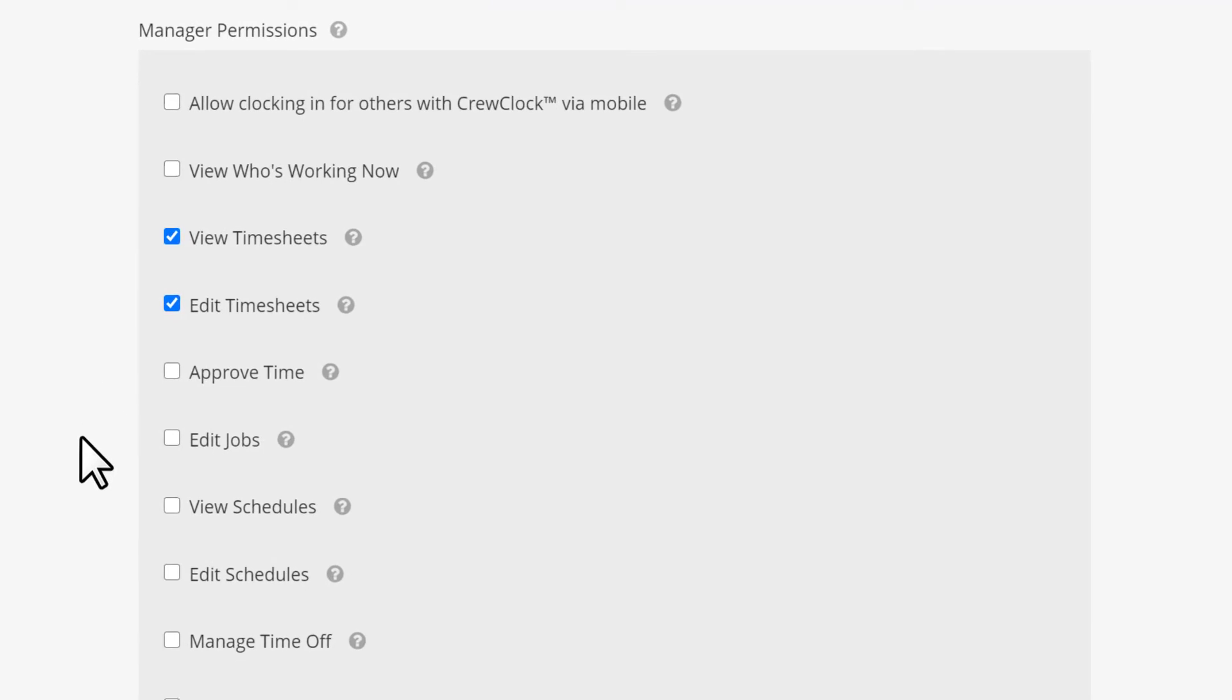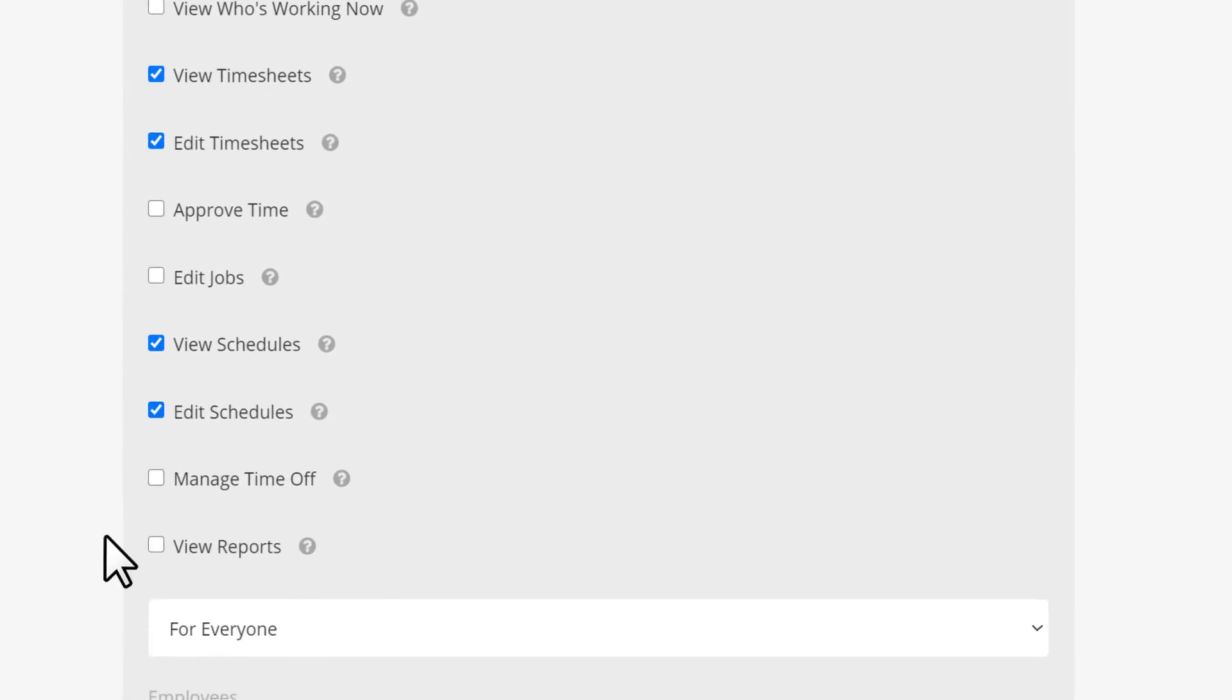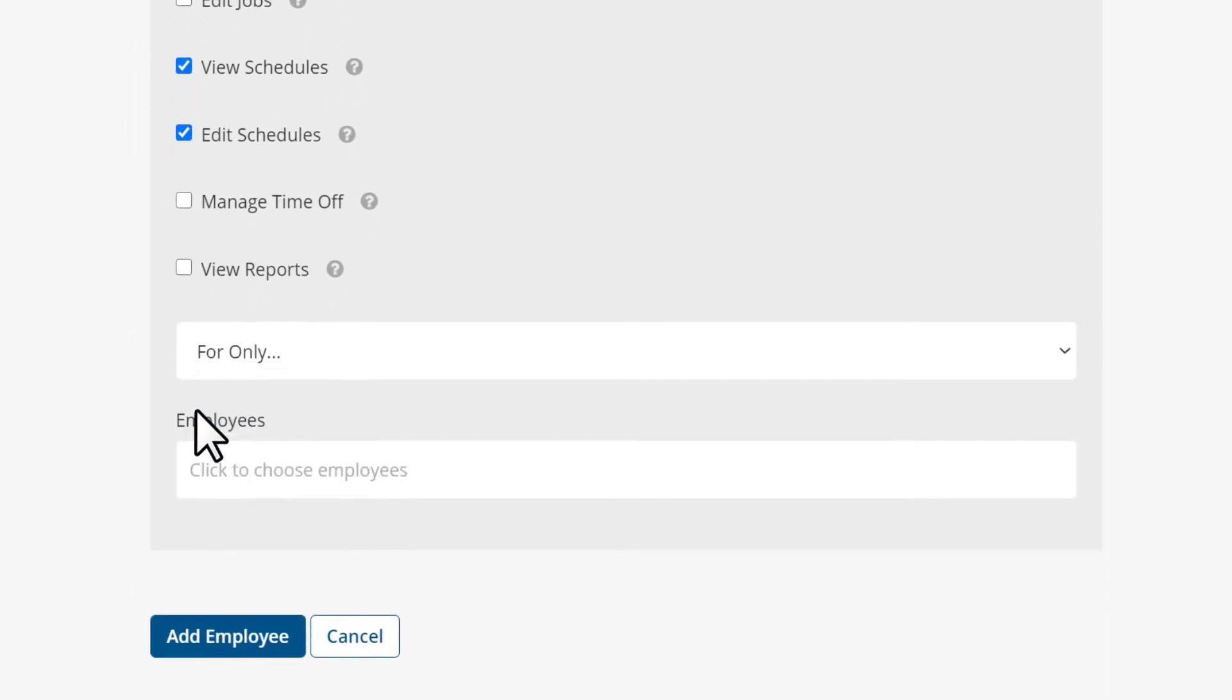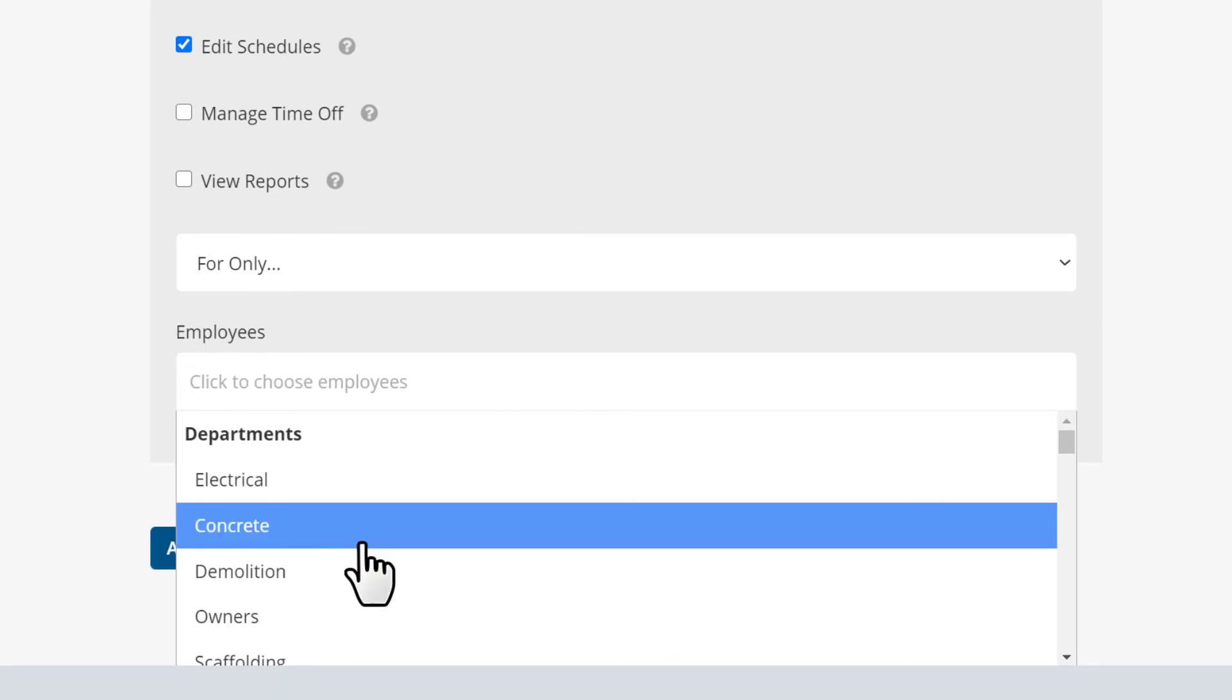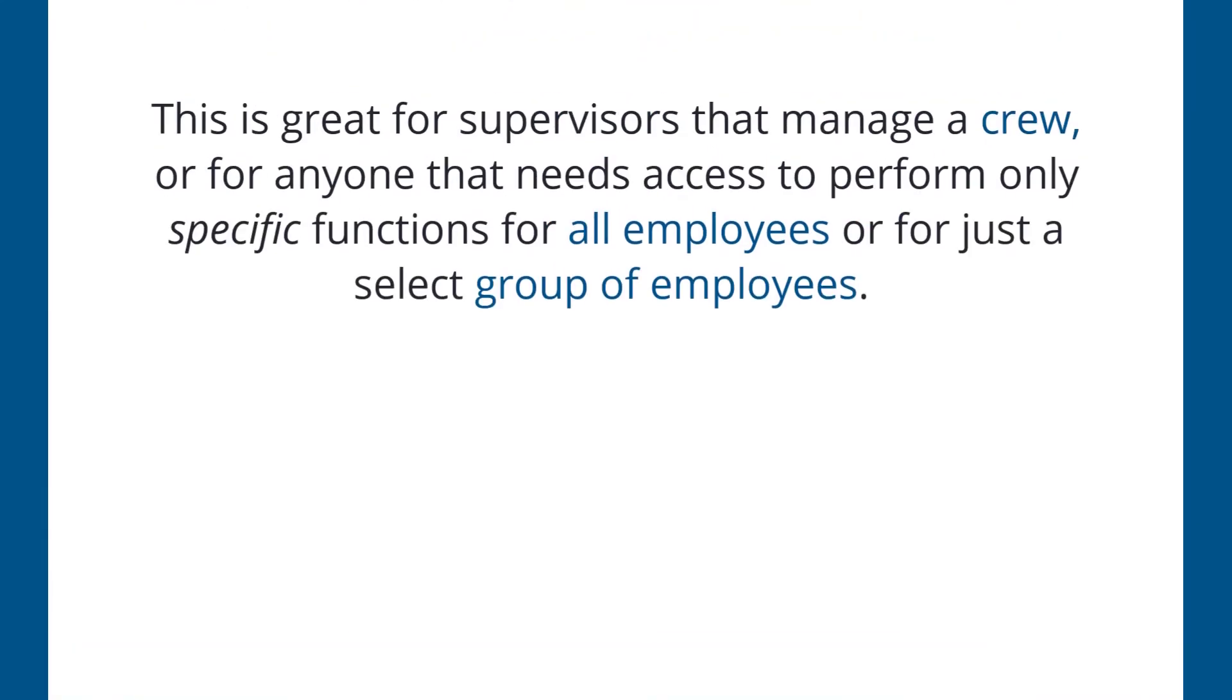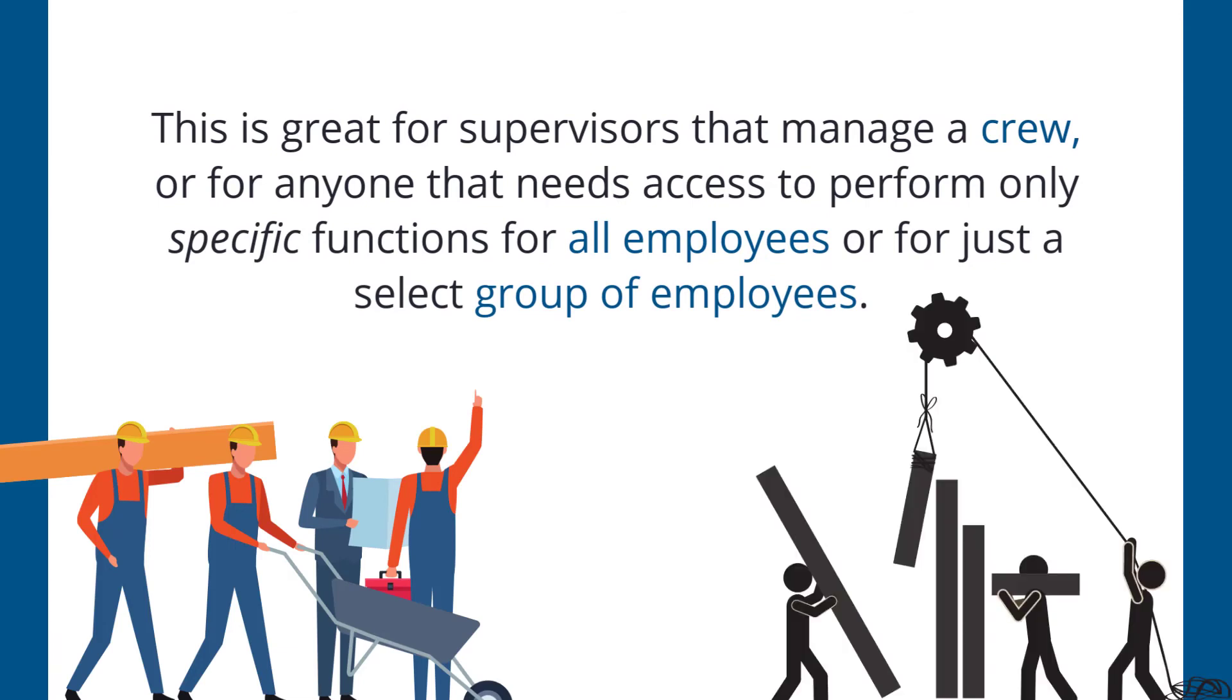Using manager permissions, you can easily let specific employees on your team manage timesheets and other ClockShark functions for other employees on the team. This is great for supervisors that manage a crew or for anyone that needs access to perform only specific functions for all employees or just a select group of employees.